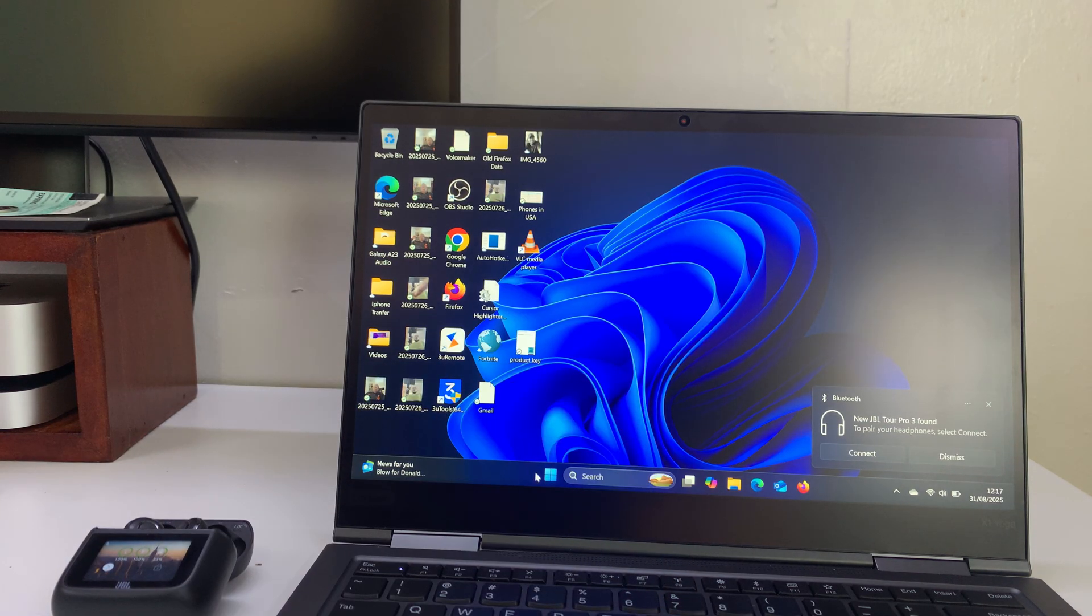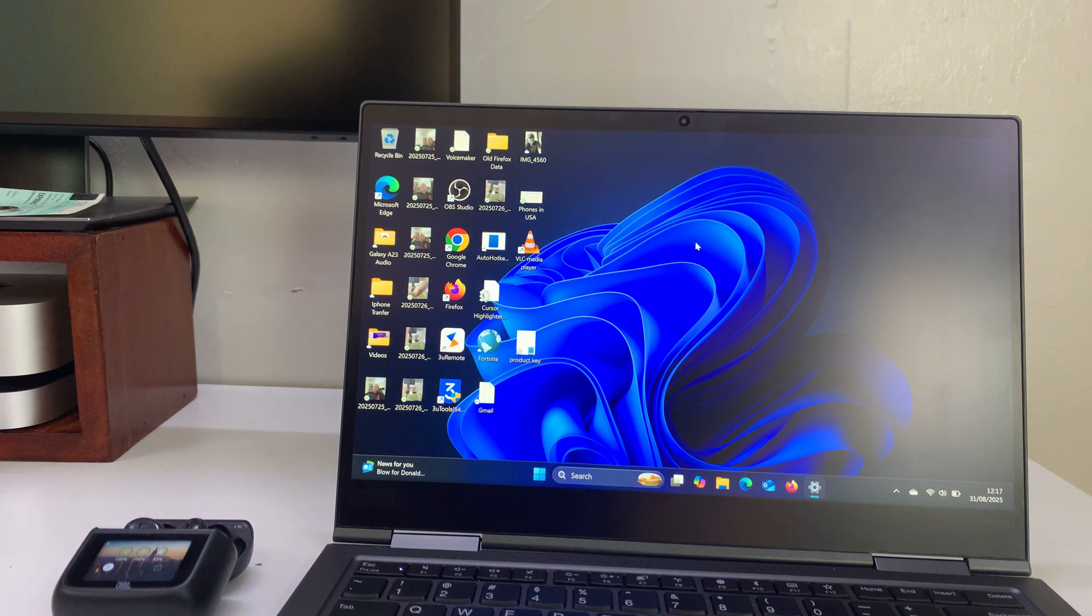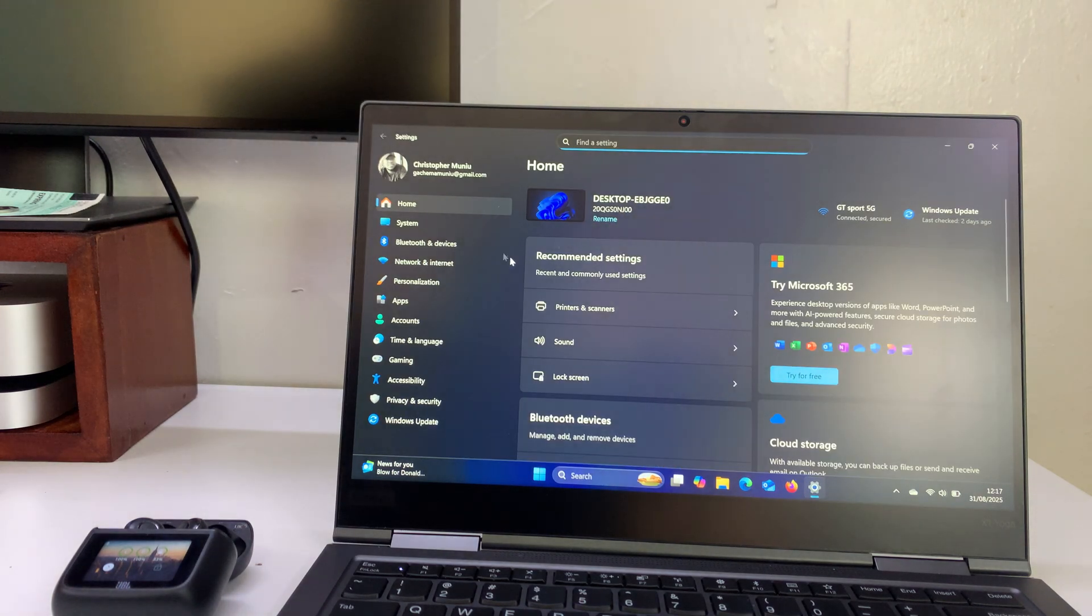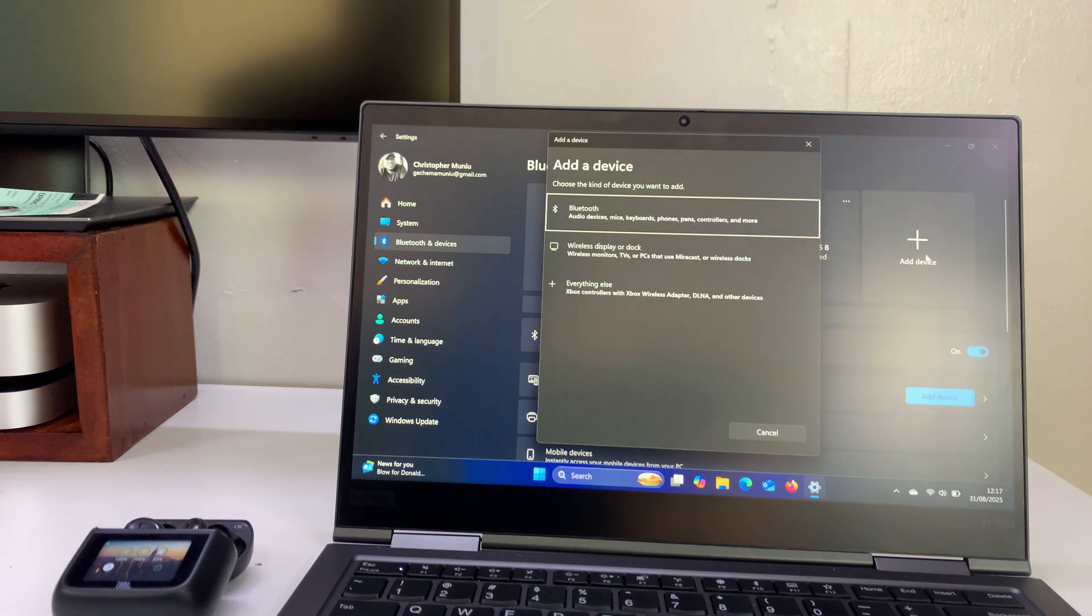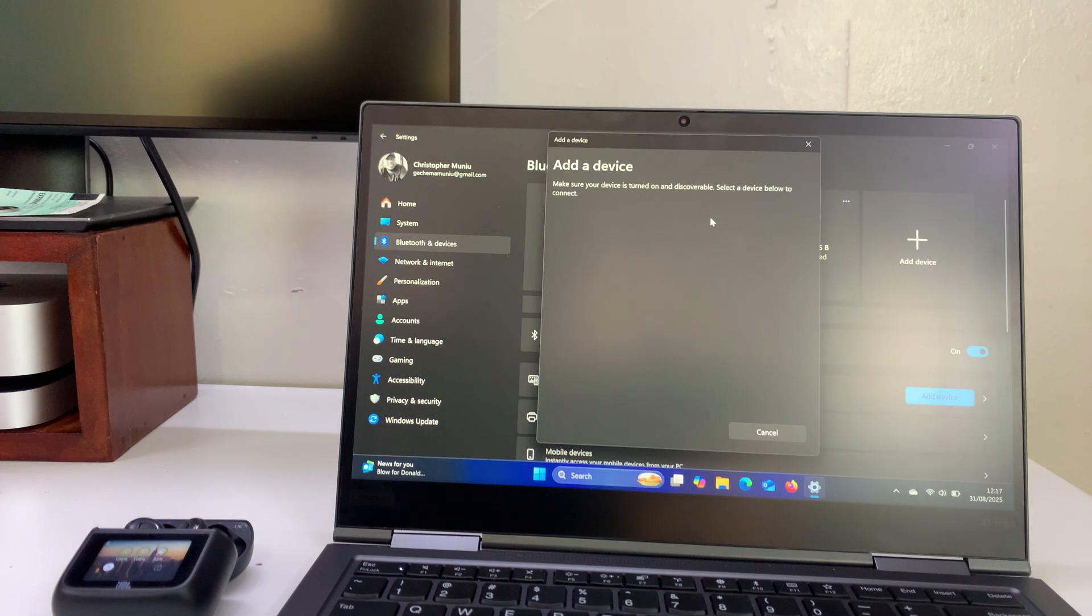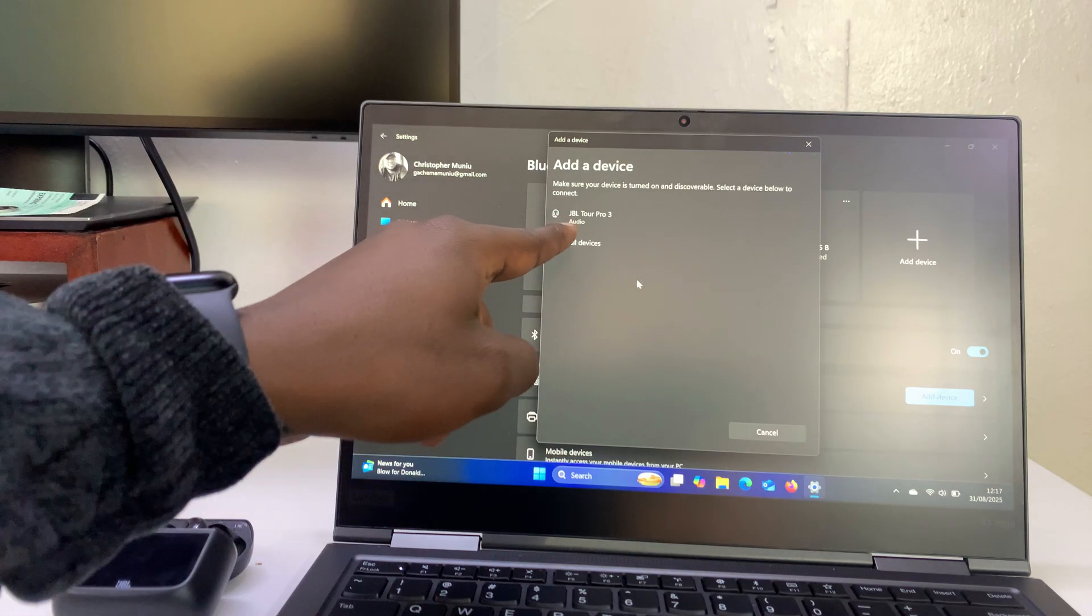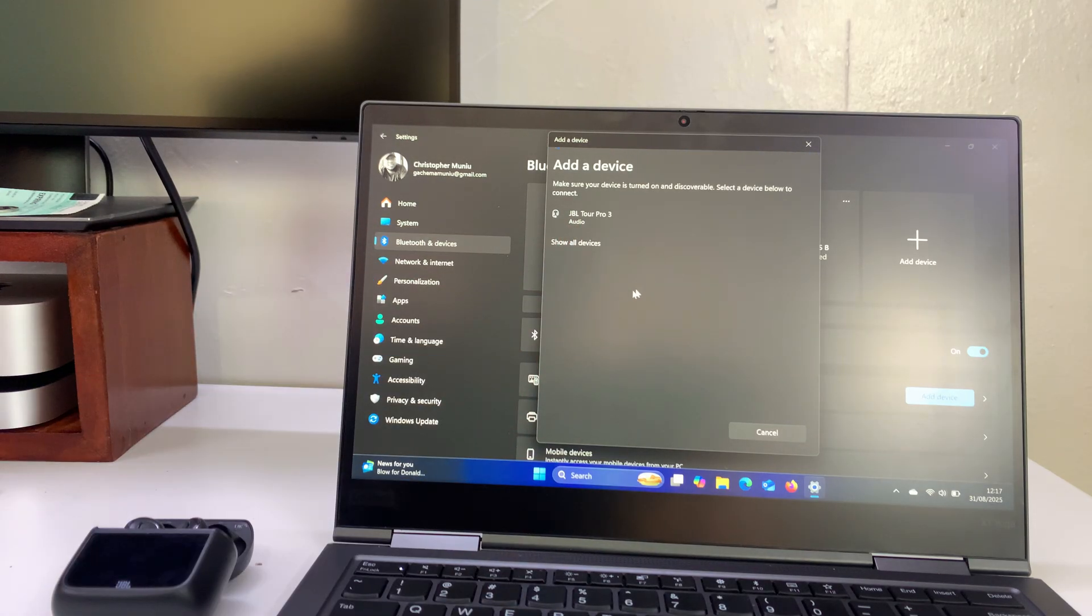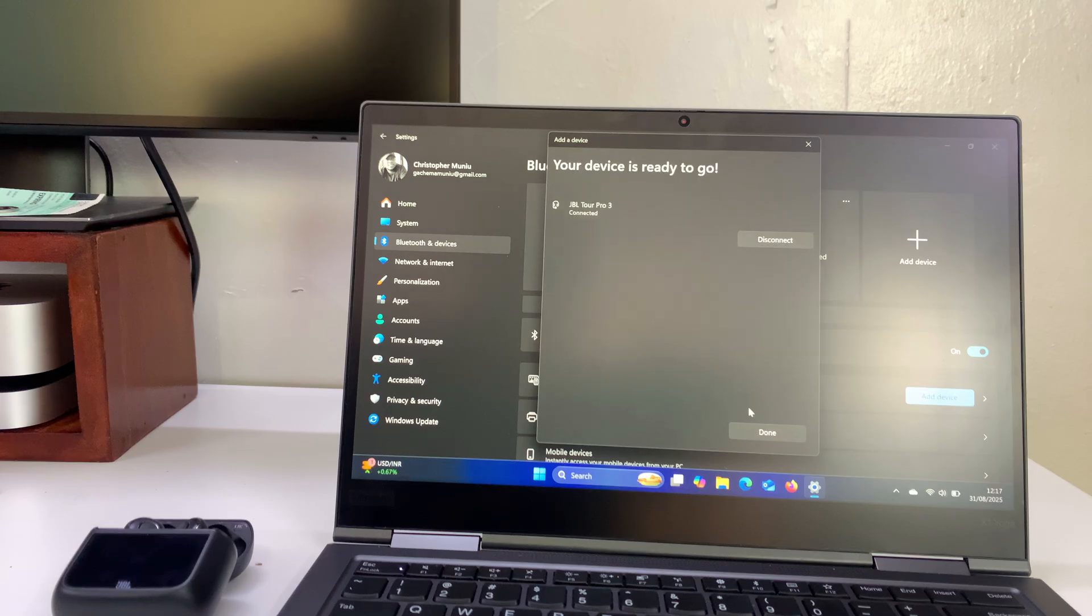Now I should be able to go to Settings on my Windows computer, go to Bluetooth and Devices quickly, then click on Add Device, and then click on Bluetooth. They should get detected. You can see the JBL Tour Pro 3s are there. Click on them to pair and connect, simple as that.